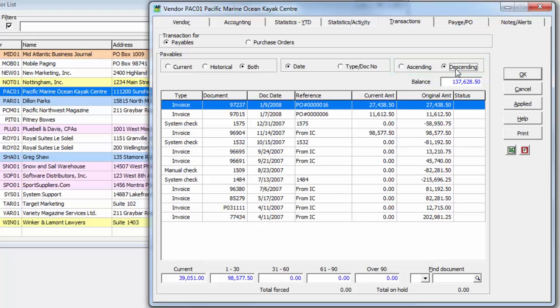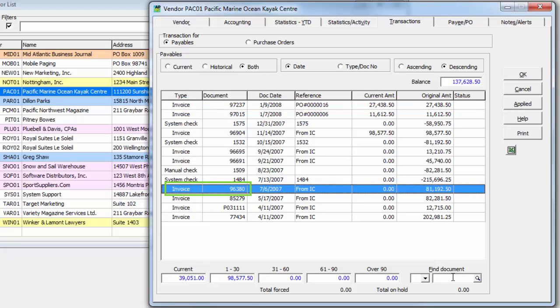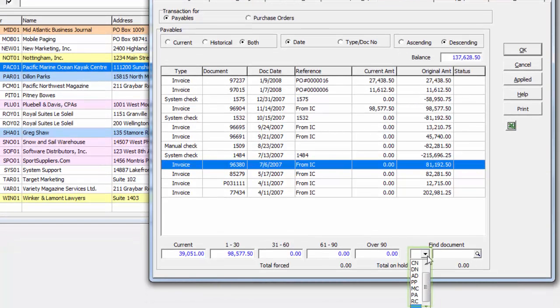For vendors with a high volume of transactions, you can locate a particular invoice by simply typing the number into the Find Document field and pressing the Tab key. Other transaction types may also be located by selecting the Type Code from the list.